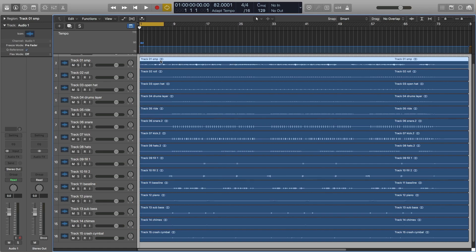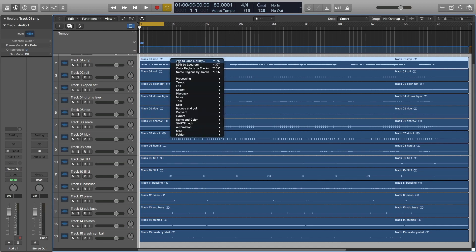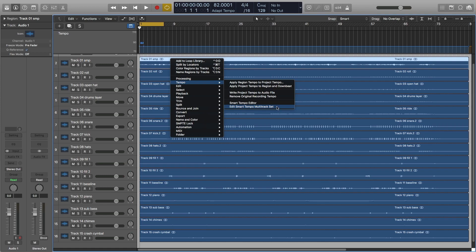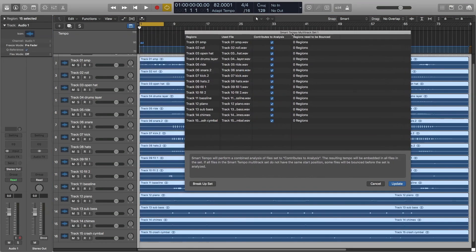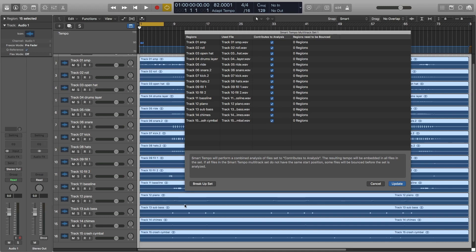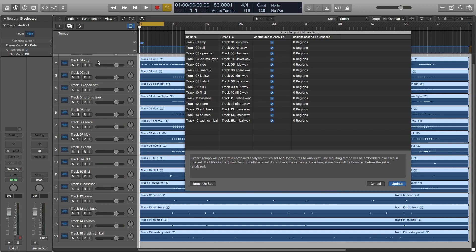And the way that you access it to edit it and edit the analysis for the Smart Tempo is you select a region, you do right-click, you go to Tempo, and now you have Edit Smart Tempo Multi-Track Set. And when you go there, notice this column is the important one: Contributes to Analysis. So everything is contributing to the analysis. If you think about it, here I have a bunch of things that are pretty much the drums, which is obviously going to help make the Smart Tempo analysis easier, but I also have some samples and some other stuff.